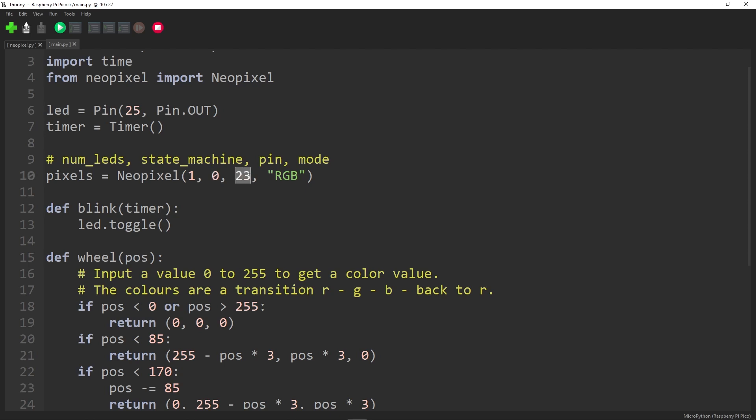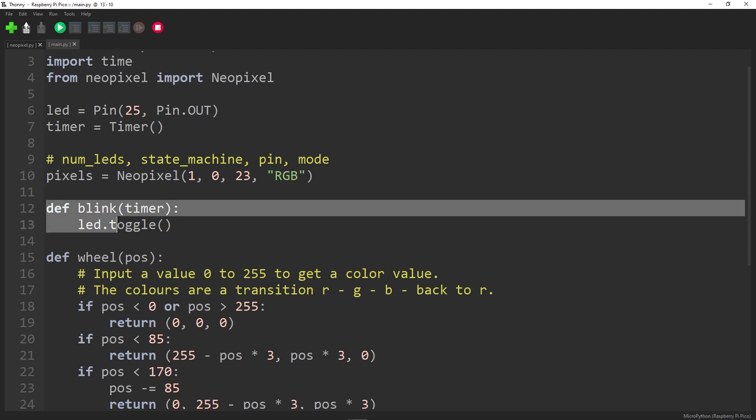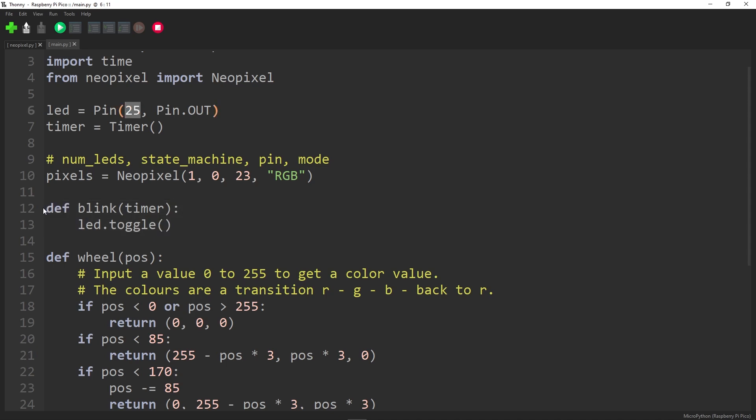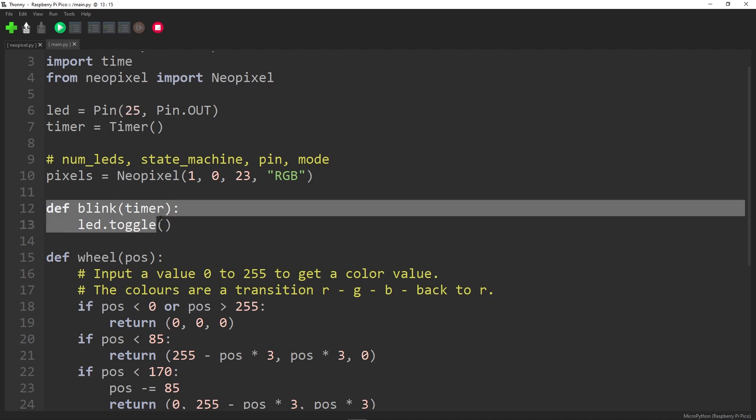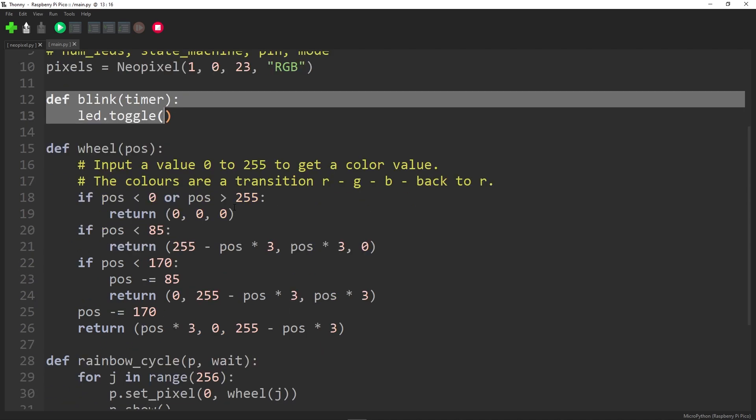Pin 23, if you remember from the pinout diagram I showed you, pin 23 was connected to the NeoPixel. And then finally the mode, which is going to use it in red, green, blue mode, RGB mode. There's a little function here for blinking the normal LED on pin 25. So that's pretty simple.